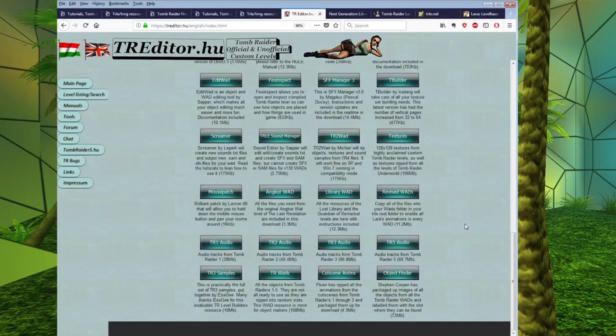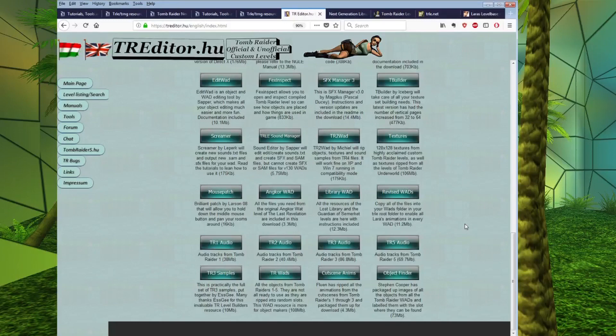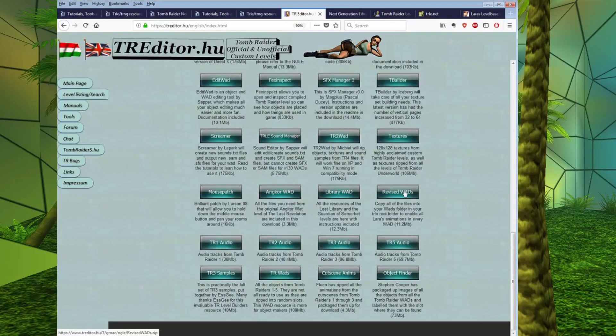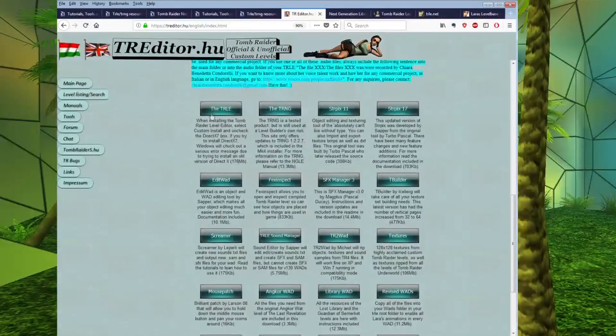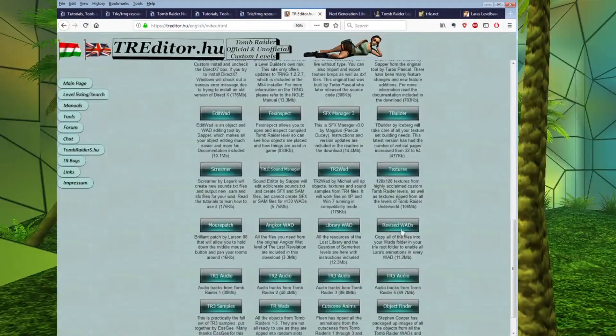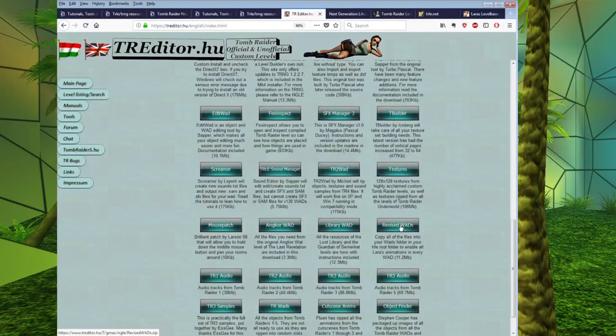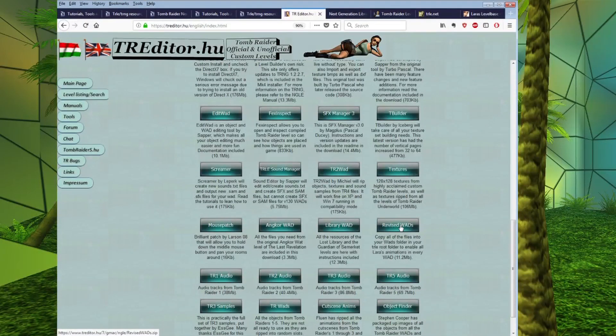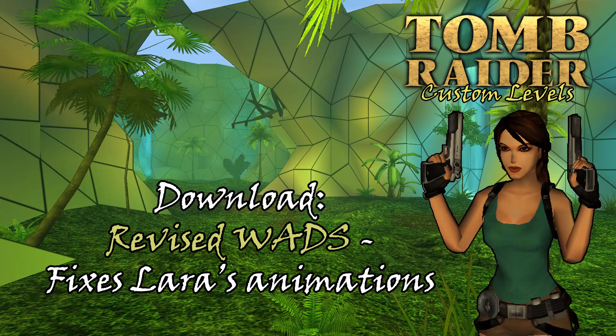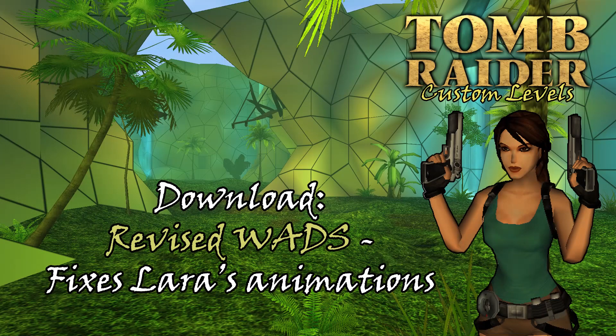Another thing you are going to want to download is the revised wads, which is here on the bottom right hand side. Now, this is a slight oddity, because for some reason, when Core Design packaged up the original TRLE Editor,